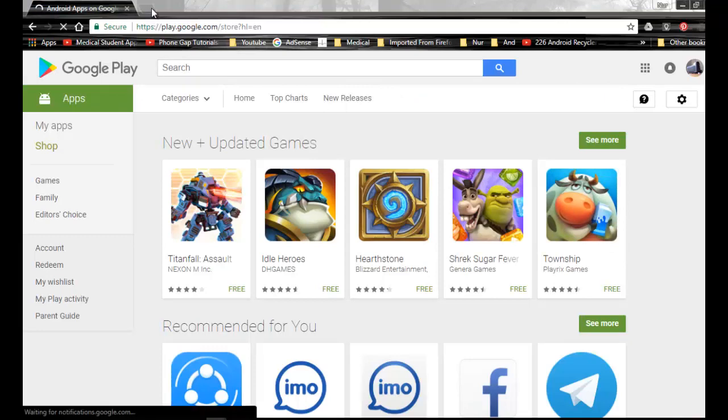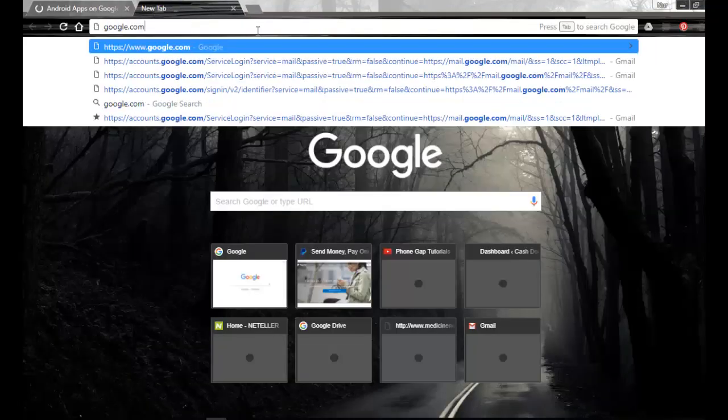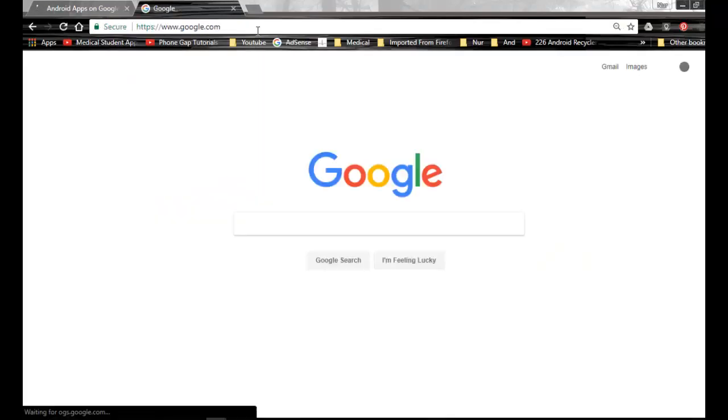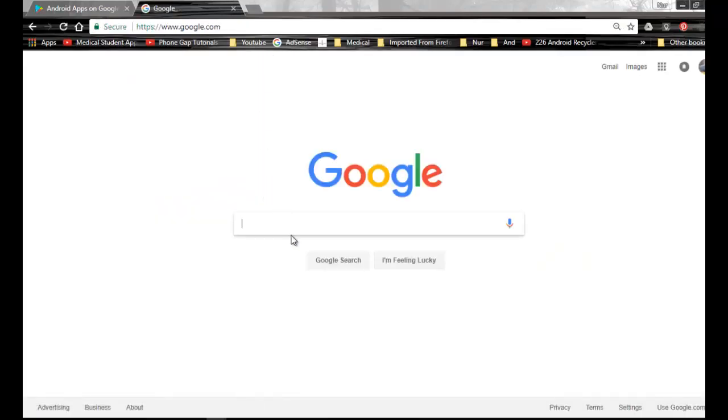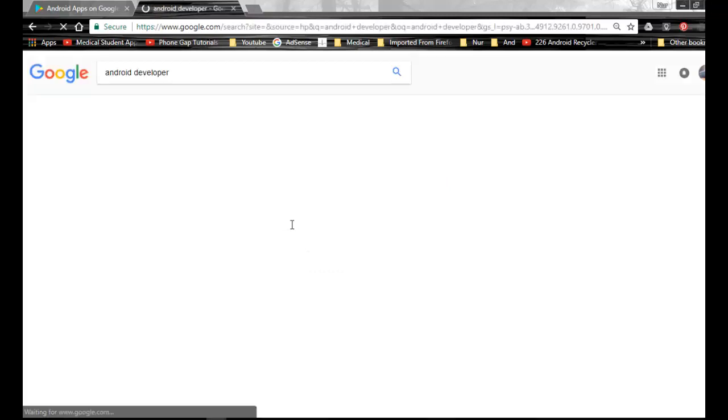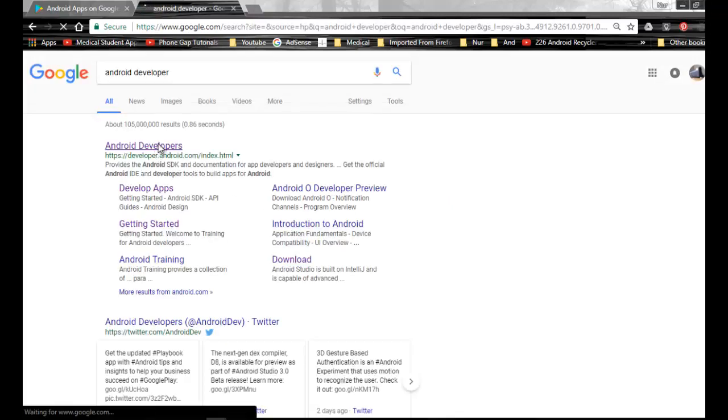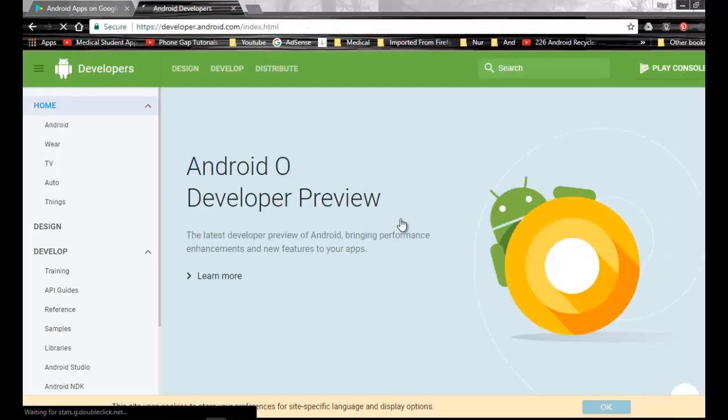Now I have to go into the Google Developer account. For this, I am going to google.com. Here I am typing Android Developer, then Enter. You can see the Android Developer link here. Now click on the Developer. This one will appear.